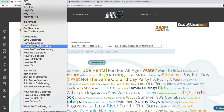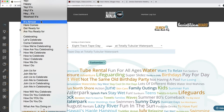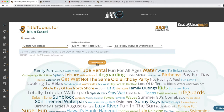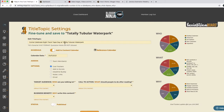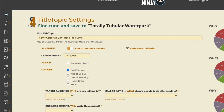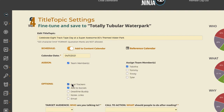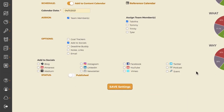How we're celebrating eight track tape day at Totally Tubular Waterpark. We could do 'it's almost eight track tape day,' or 'join us for eight track tape day,' or 'come celebrate eight track tape day at Totally Tubular Waterpark.' Actually, we just used Totally Tubular Waterpark before, so let's say 'at an eighties themed water park' — celebrate eight track tape day at a super awesome eighties themed water park. Let's assign that to Tabitha, add it to our socials — just put it on Instagram and Facebook — and save those settings.